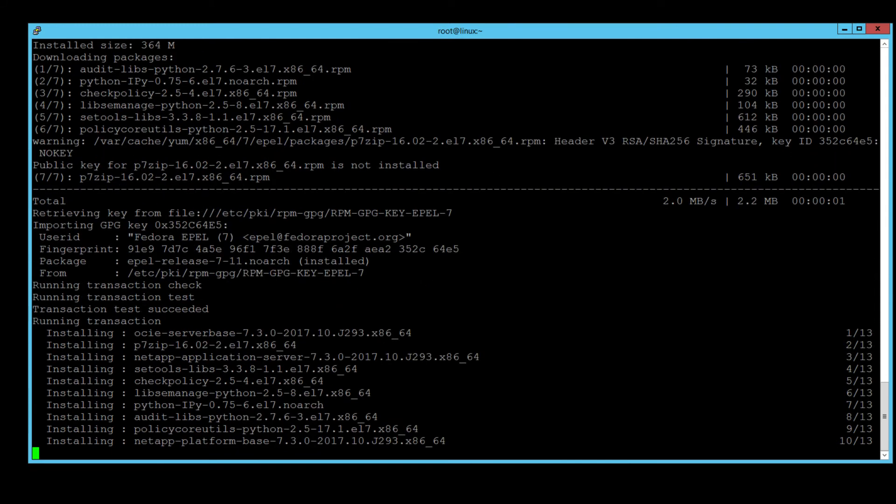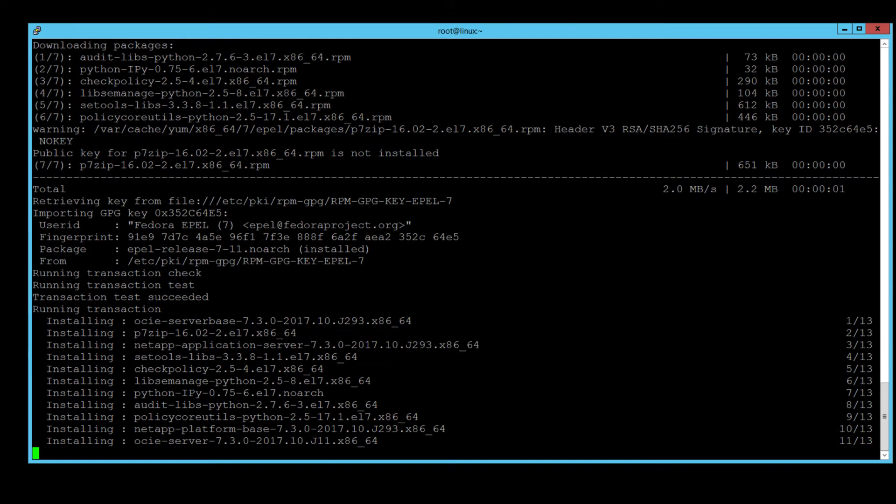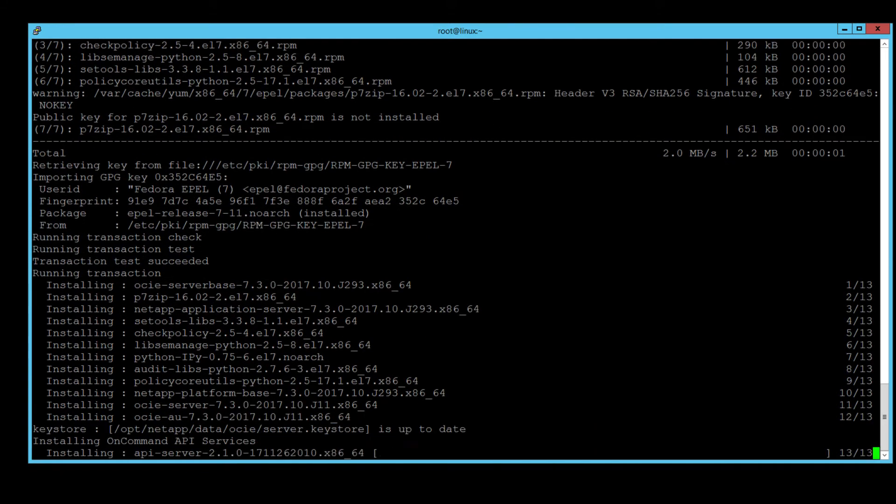Once again, in the interest of time, I would speed up the video while the RPM packages are being installed.